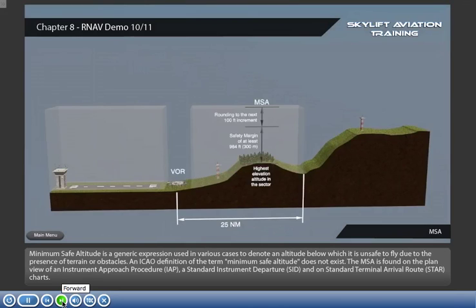Minimum safe altitude is a generic expression used in various cases to denote an altitude below which it is unsafe to fly due to the presence of terrain or obstacles. An ICAO definition of the term minimum safe altitude does not exist. The MSA is found on the Plan View of an Instrument Approach Procedure, a standard instrument departure, and on standard terminal arrival route charts.